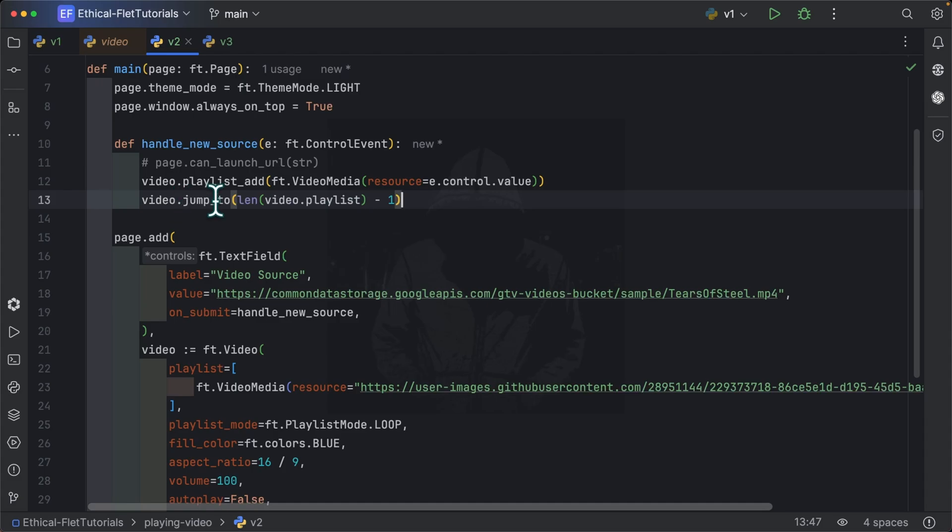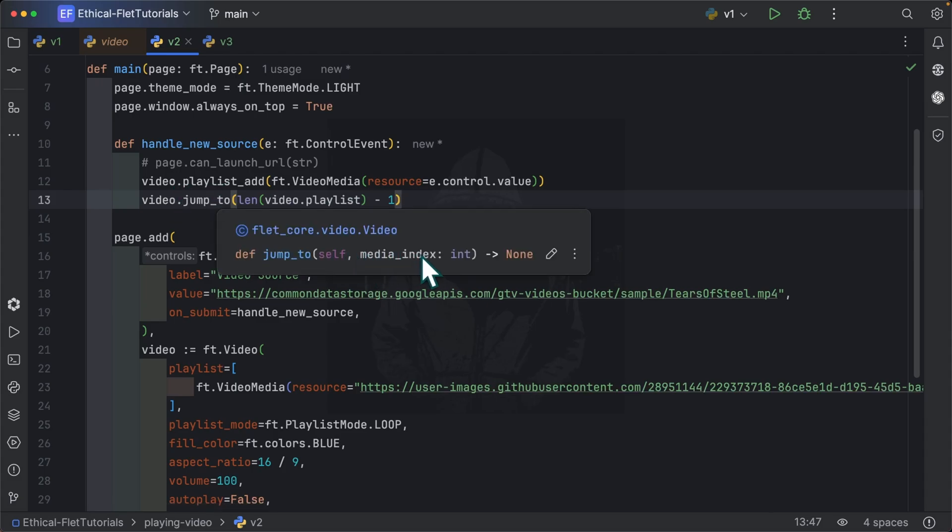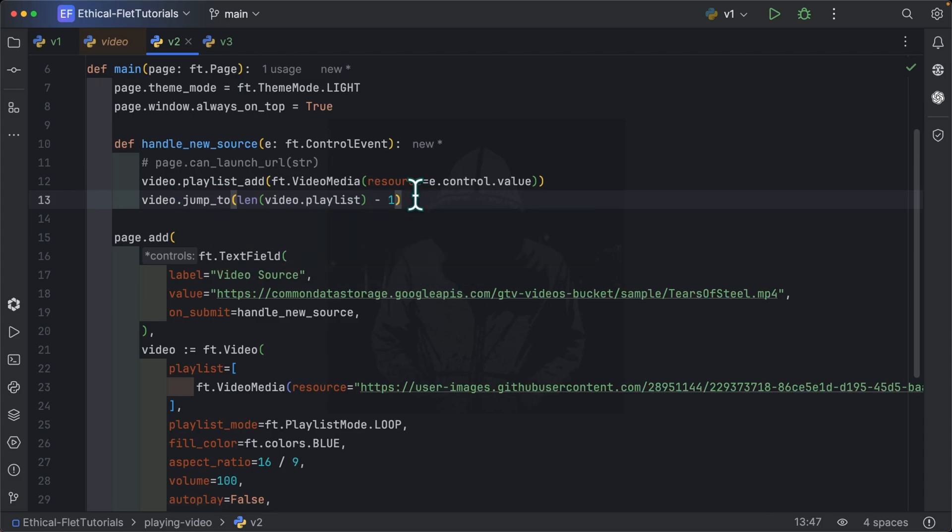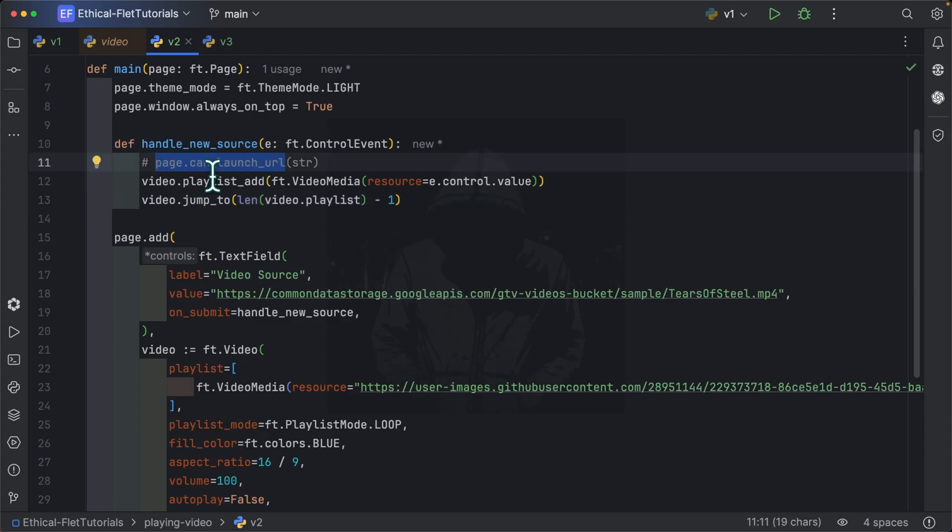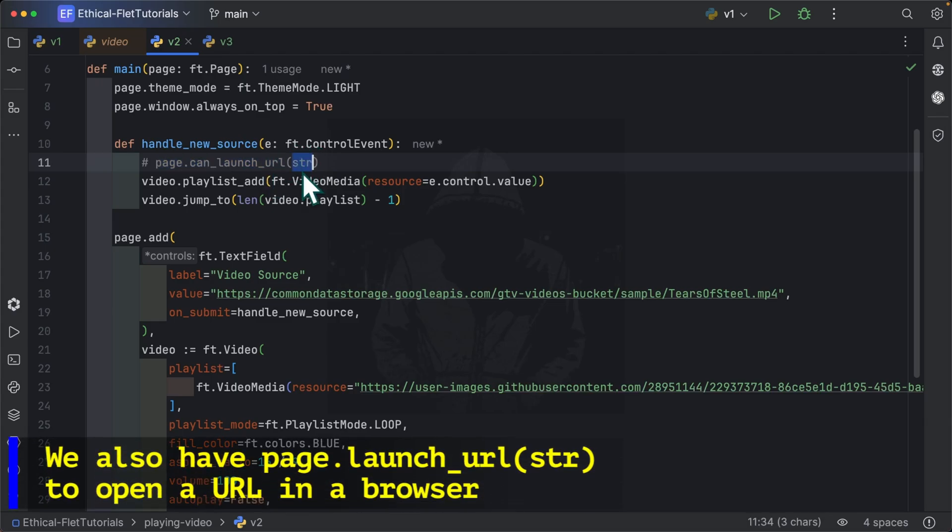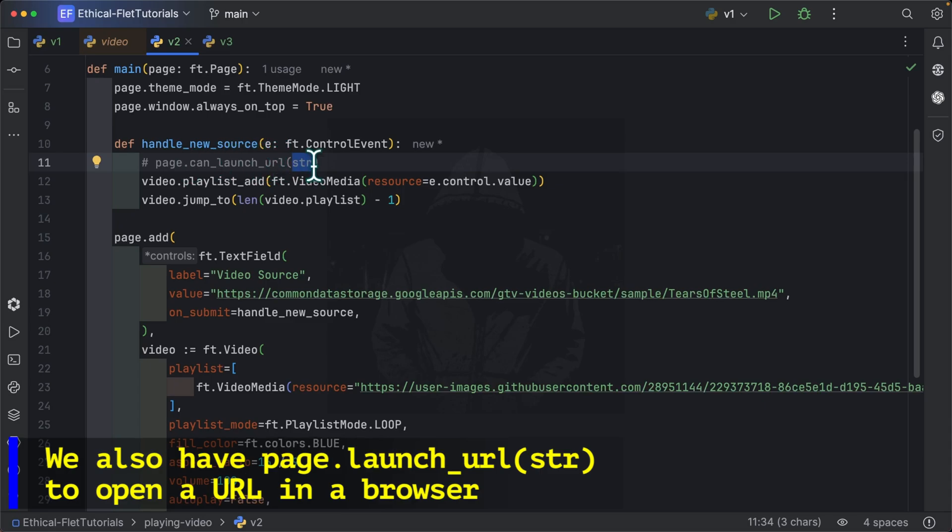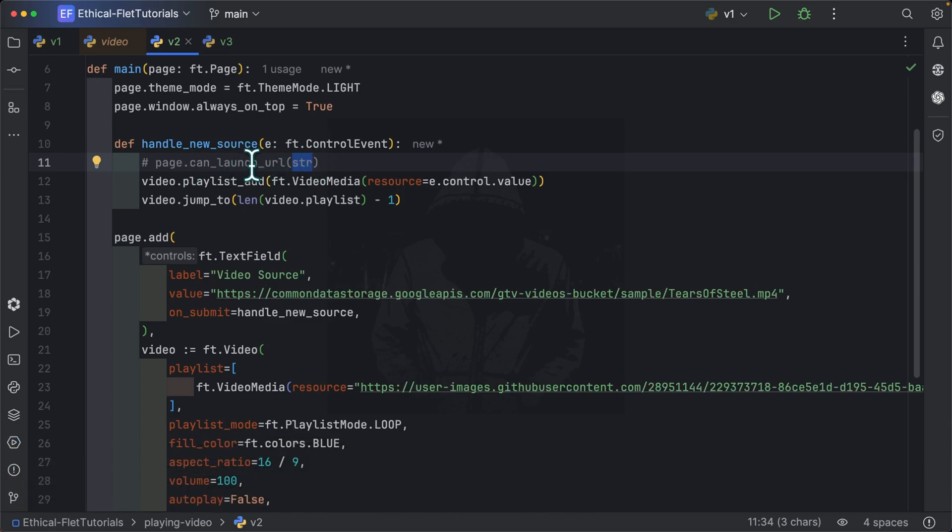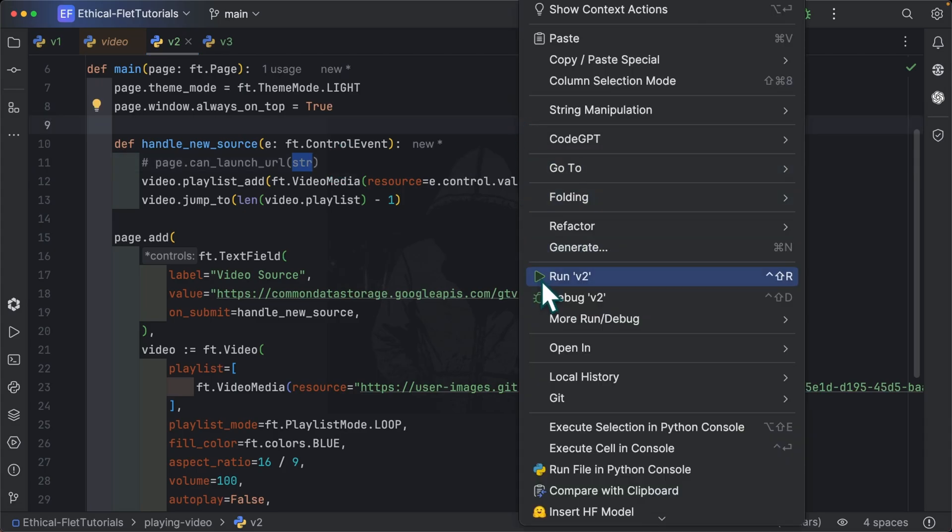So I'm using for it the jumpTo method, which takes a media index, which is an integer. And before we launch the application, I want to share with you a little tip. We have in Flet this page.can_launch_url, which you can use to check if a string can be launched as a URL. So if a string is a valid URL, if it returns true, then it is a valid URL. And if it returns false, then it is not a valid URL. So you can use it perhaps to check if e.control.value is a valid URL or not. But I wanted to make everything simple in this example. So I'm going to run this.